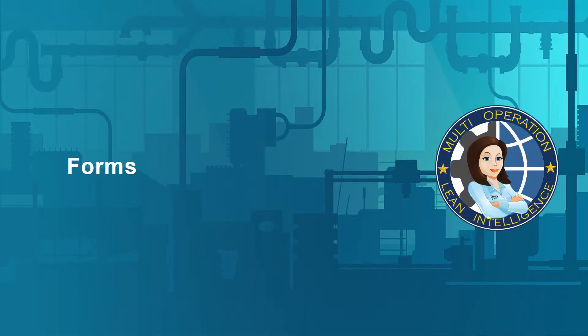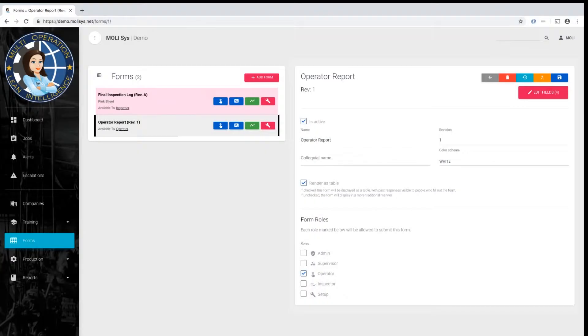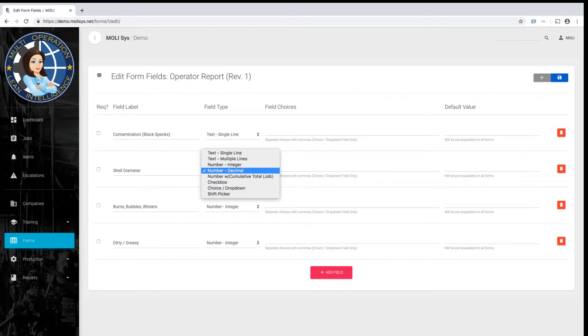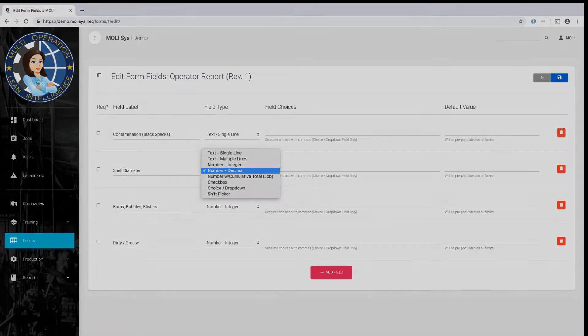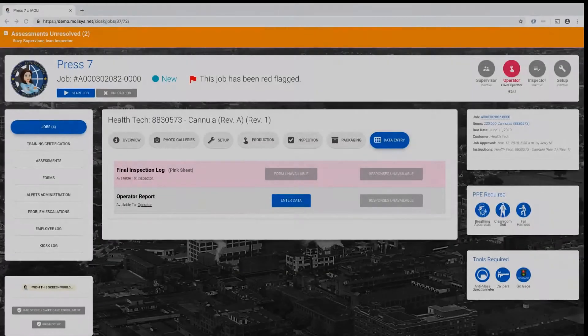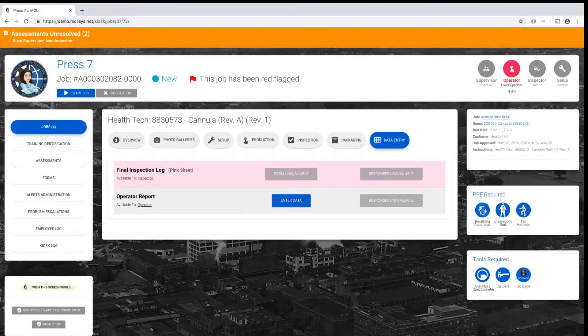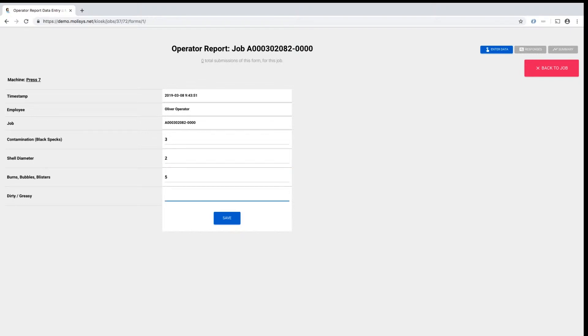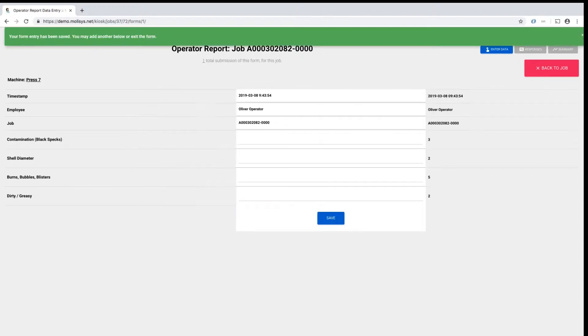Forms. Administrators can use an intuitive tool to build a form simply by defining fields from a standard list of reusable field types. On the kiosk, operators can fill out these forms electronically with full role-based access control, and full revision and authoring controls ensure that updates to controlled documents are made appropriately.